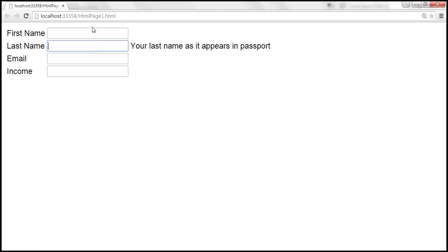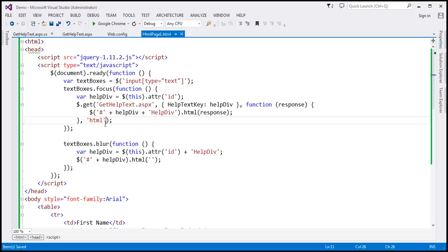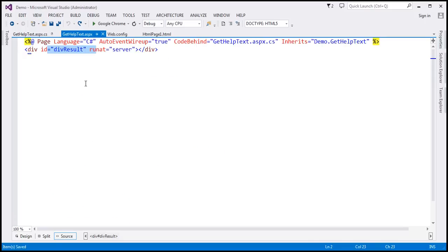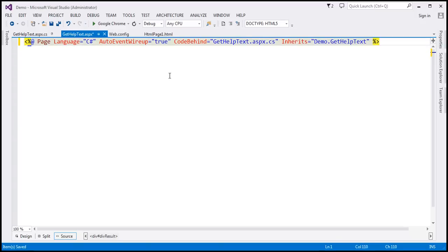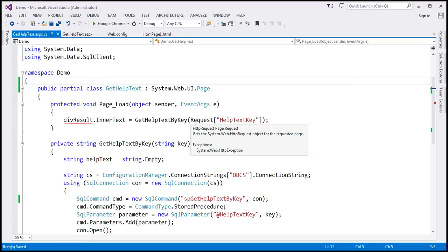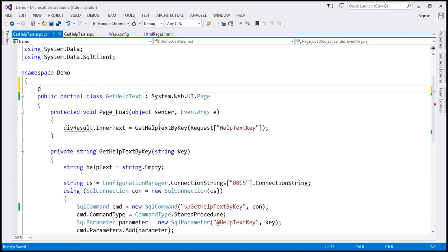Now let's see how to retrieve JSON data from the server. The first thing we have to do is modify the gethelptext.aspx page to return JSON data instead of HTML. So for this page to return JSON data, we can get rid of the HTML markup, because we are no longer returning HTML.